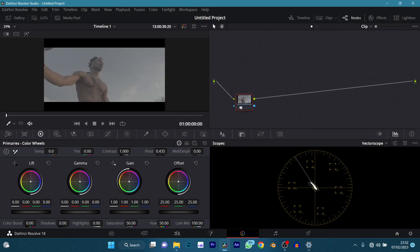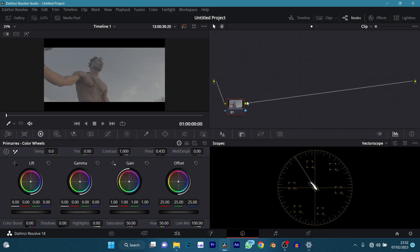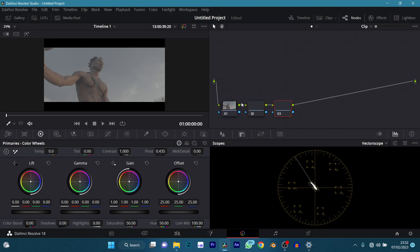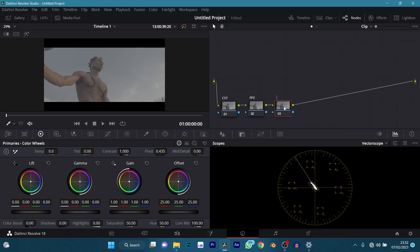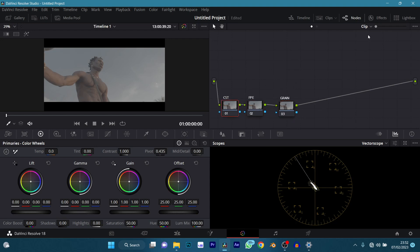I don't really remember how I graded the last one but I'm going to try and replicate the exact same look. The way I do that is by adding three nodes at first: my color space transform, my film print emulation, and my grain. Sorry if I bump into the mic — it's very close to me right now.